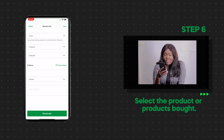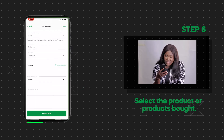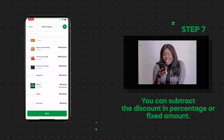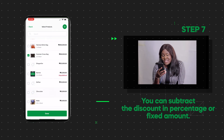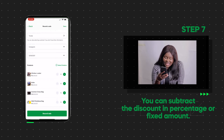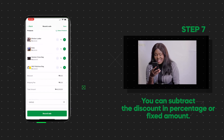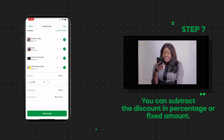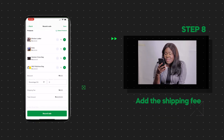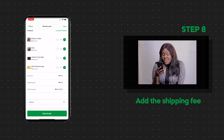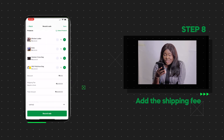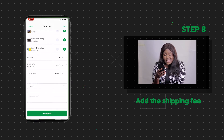Select the product or product bundle. If you gave the customer a discount, you can subtract that here in percentage or fixed amount. Add the shipping fee. You can add or edit your shipping details from your store settings.